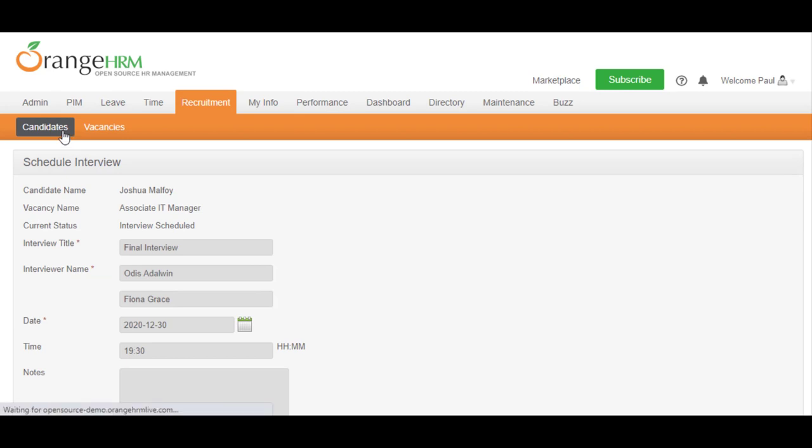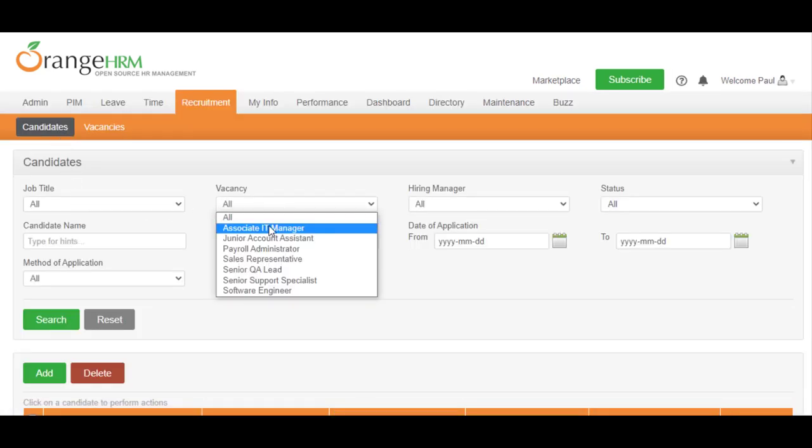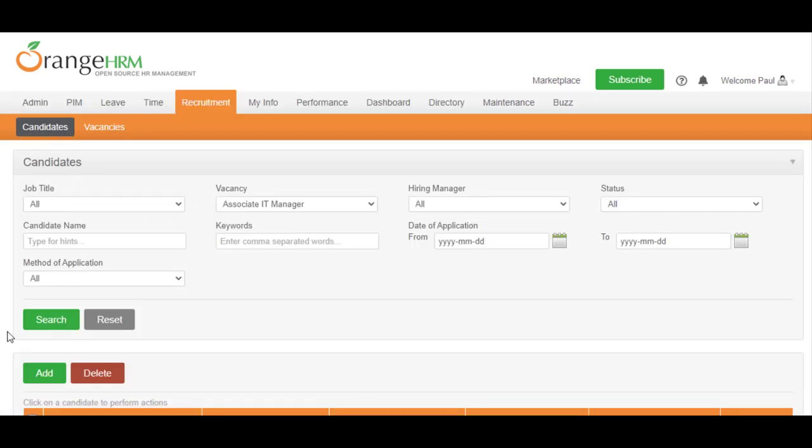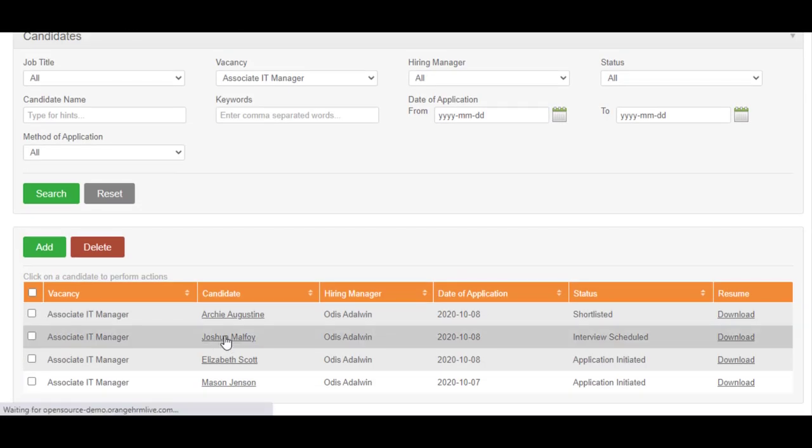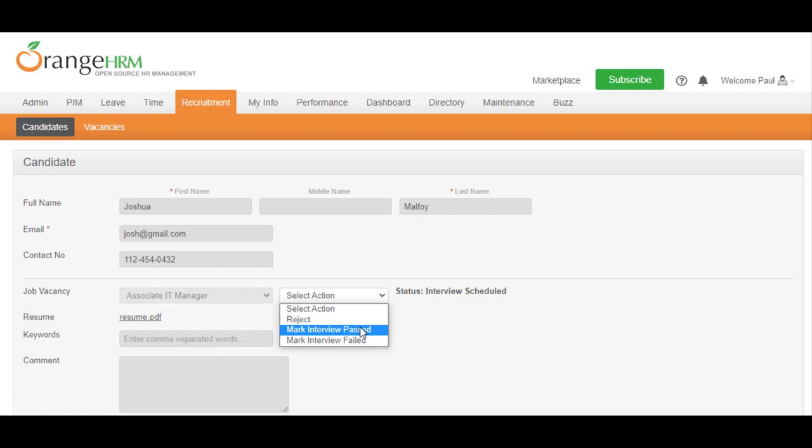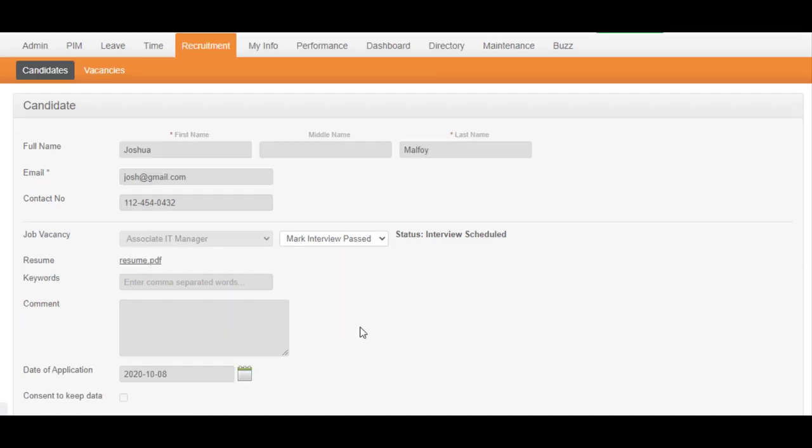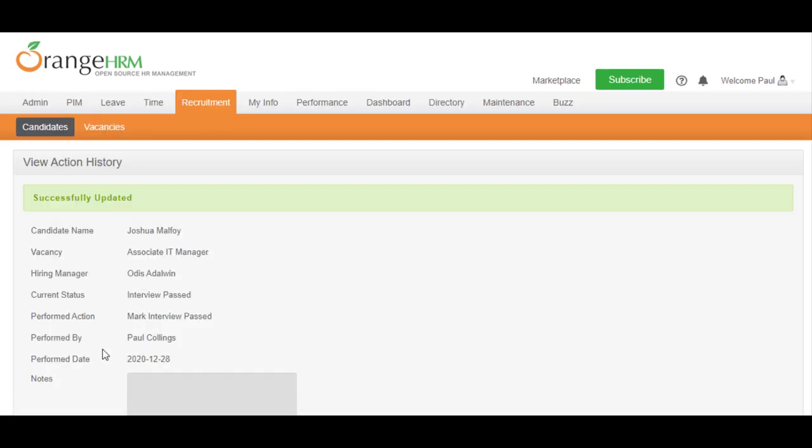Once the interview is done, click on the candidate and go to the Details view to update whether the candidate passed or failed by choosing from the dropdown. Let's select this candidate has passed. If you have any additional comments, you can enter them here as well.